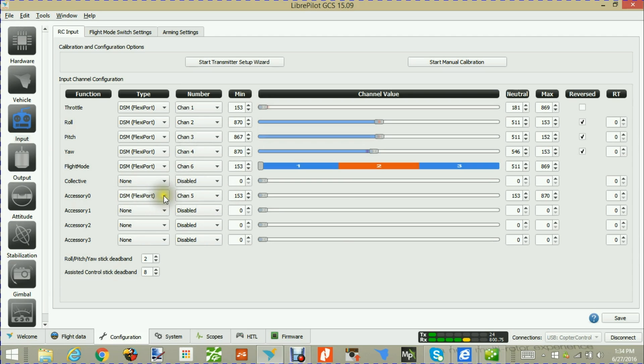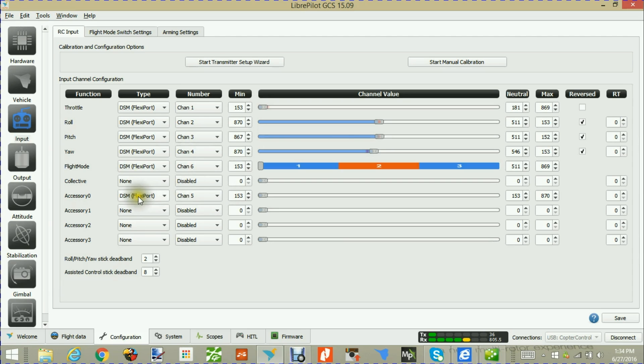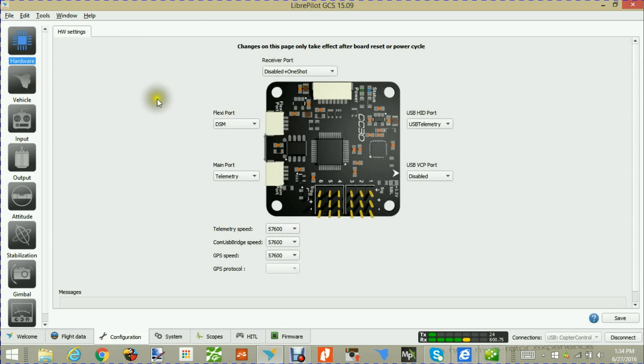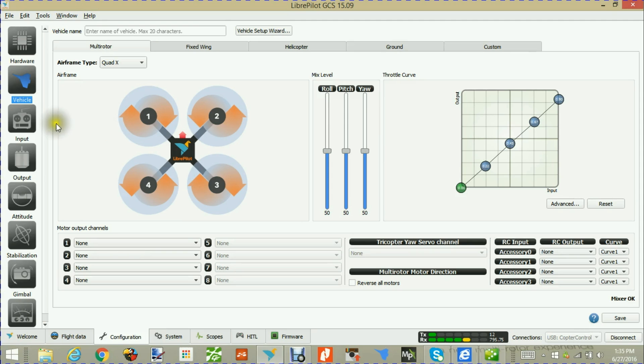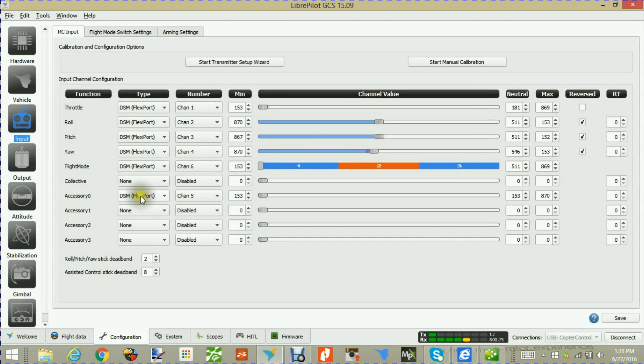Here we would pick DSM flex port. I'm picking that because we're using the Speex CC3D, which is fantastic because the satellite just plugs straight in and has a port for it. Doing that, it actually plugs into the flex port for the satellite receiver. We'll pick the type here, and we're using channel 5 for the gear switch, which we're going to use for the buzzer.